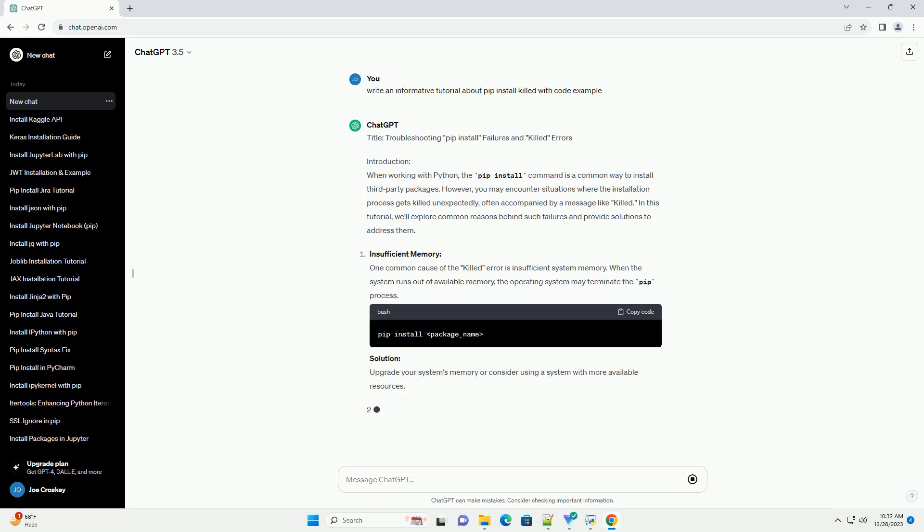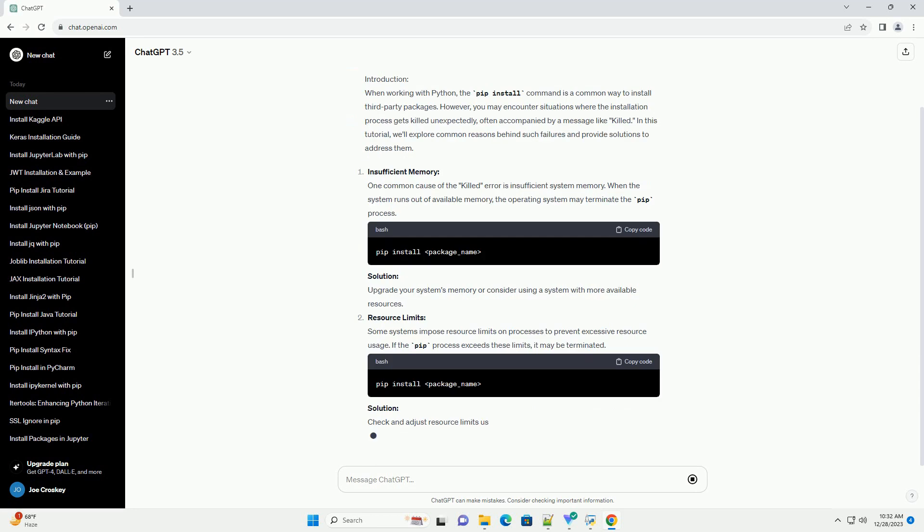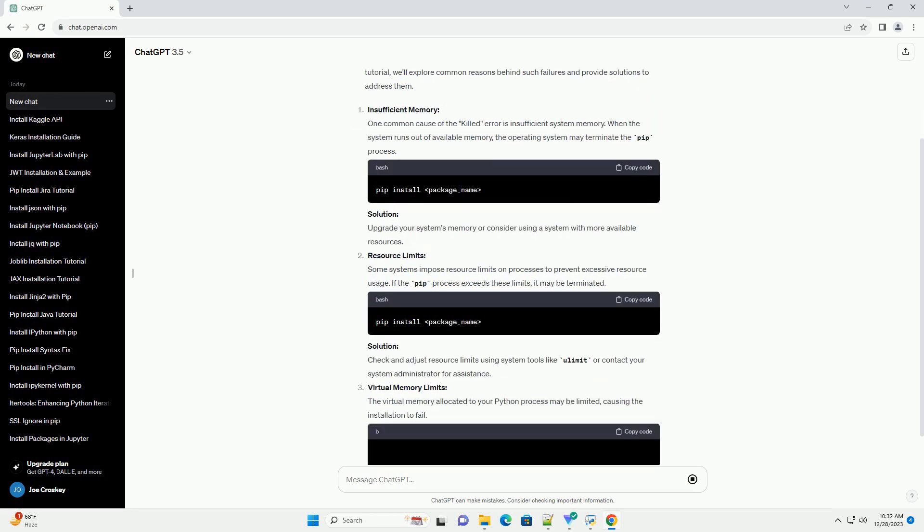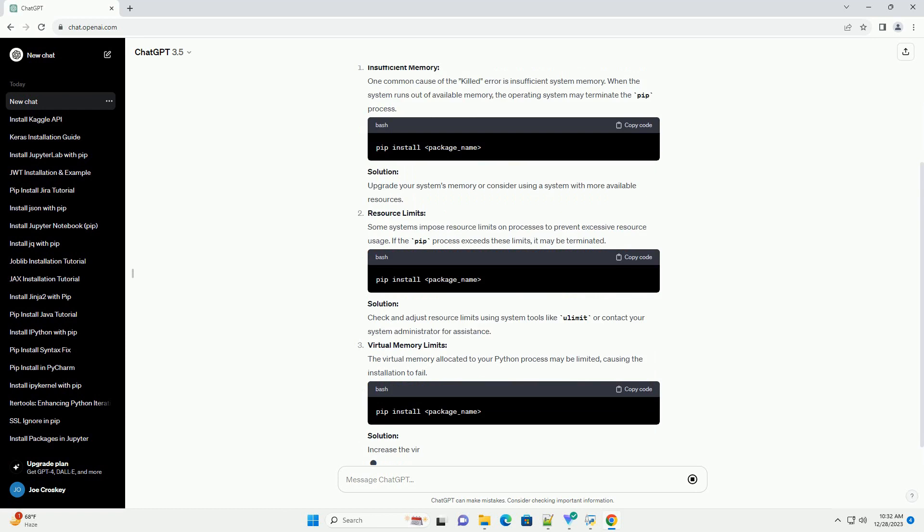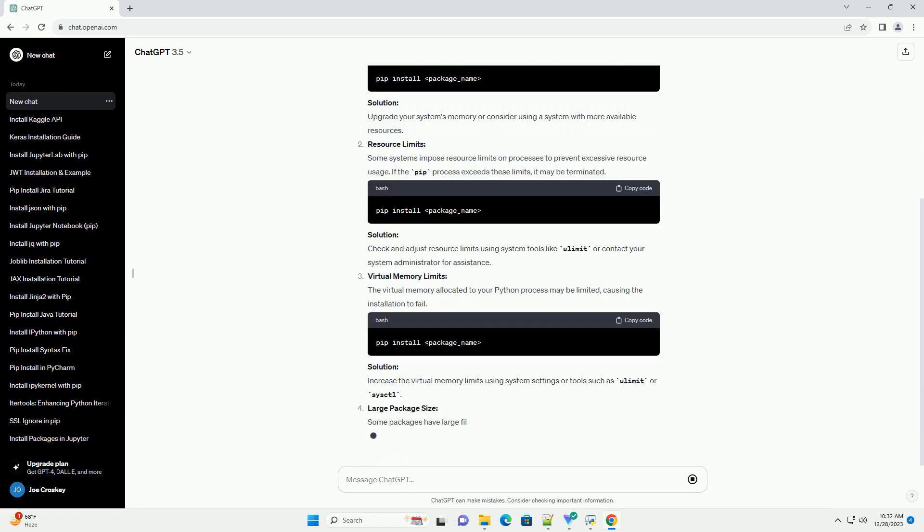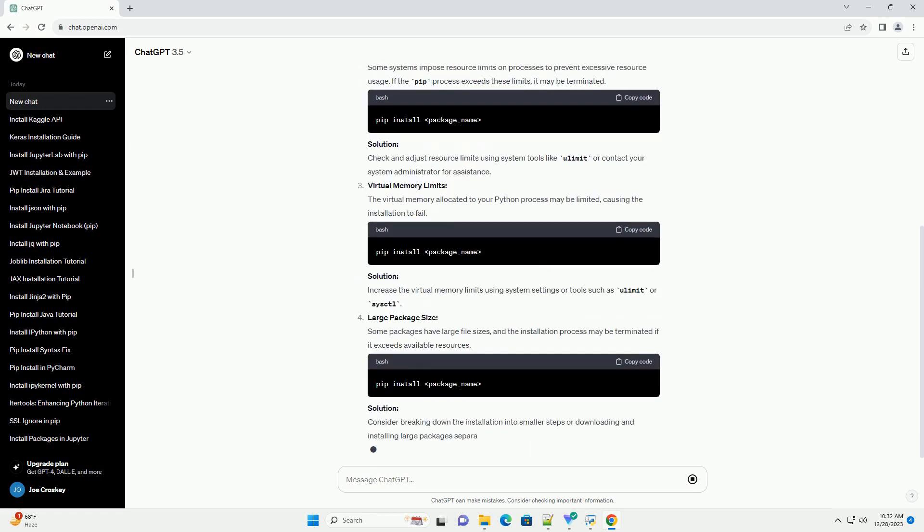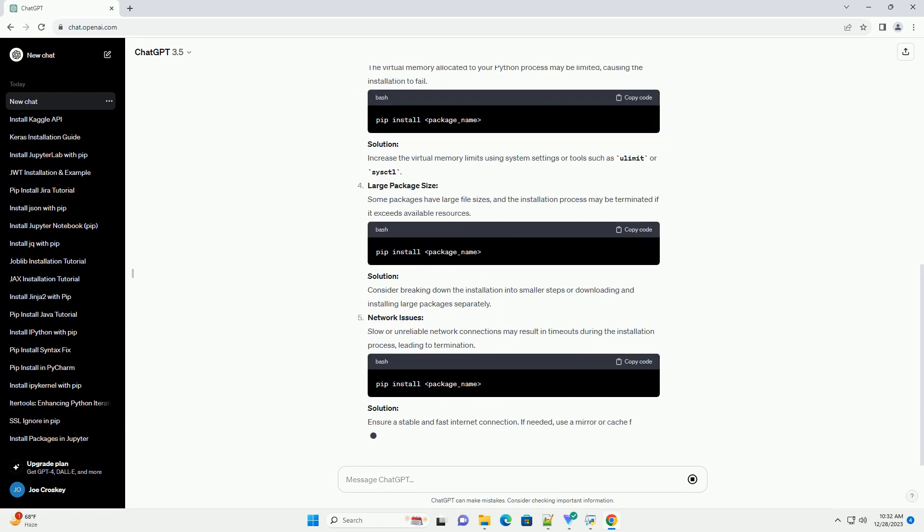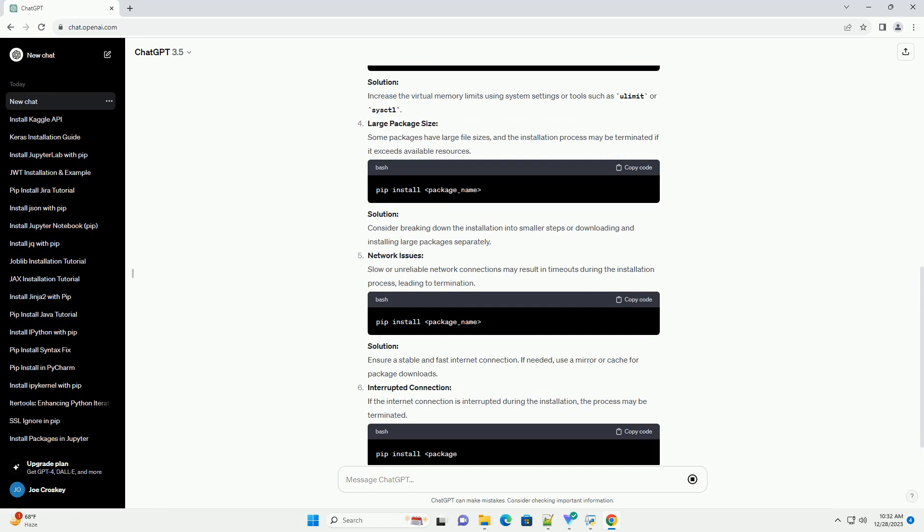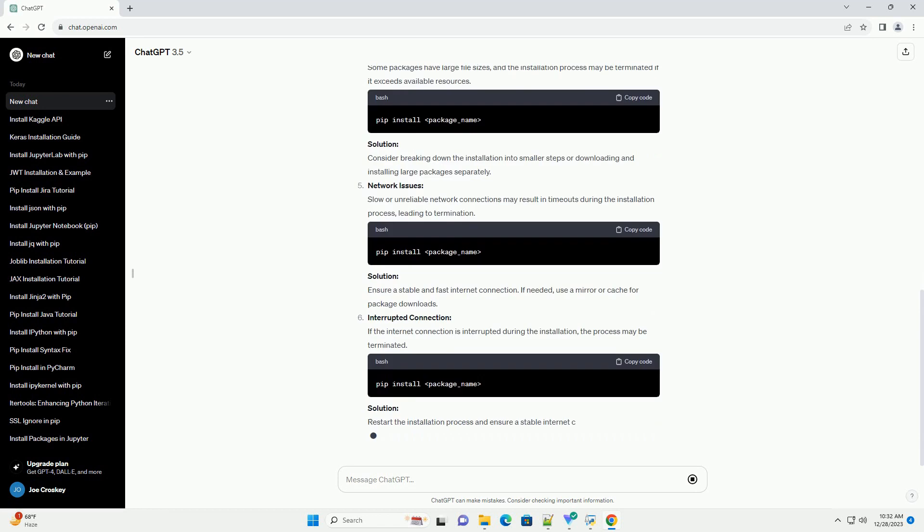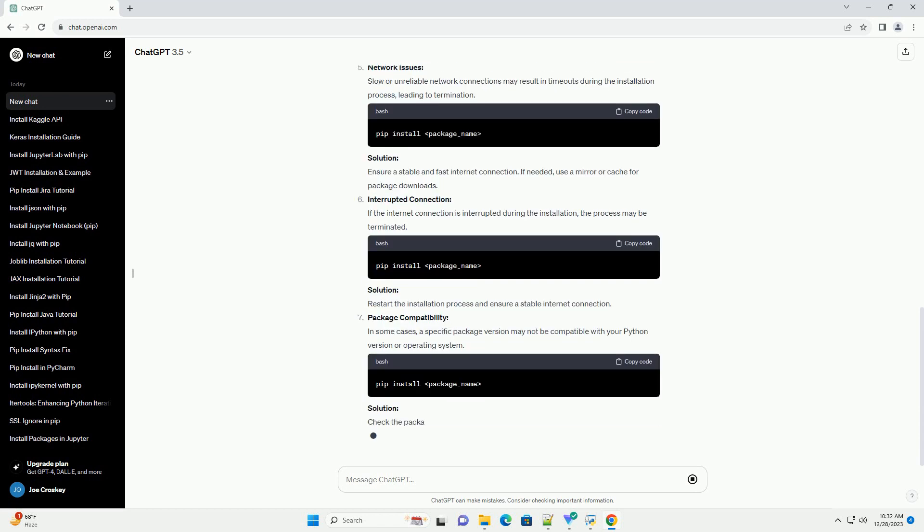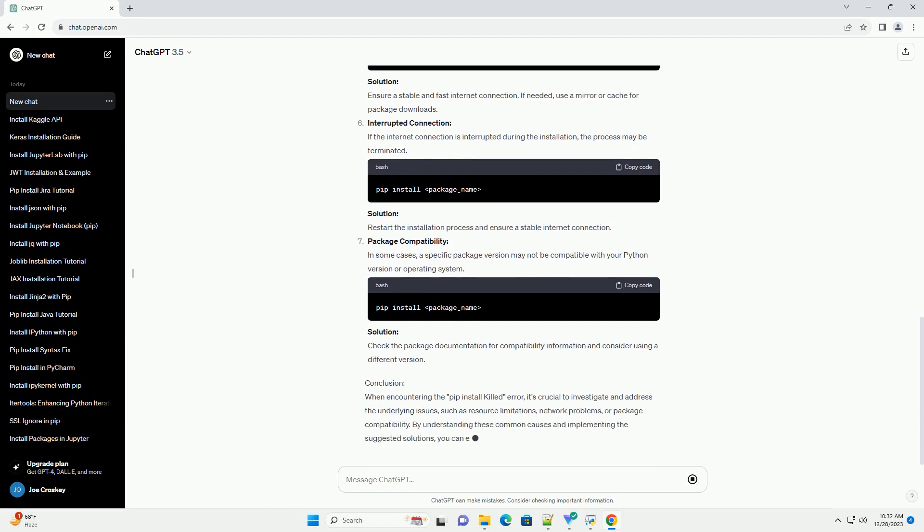Introduction. When working with Python, the PIP install command is a common way to install third-party packages. However, you may encounter situations where the installation process gets killed unexpectedly, often accompanied by a message like 'Killed'. In this tutorial, we'll explore common reasons behind such failures and provide solutions to address them.